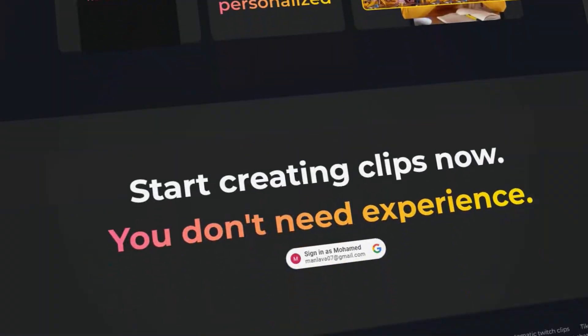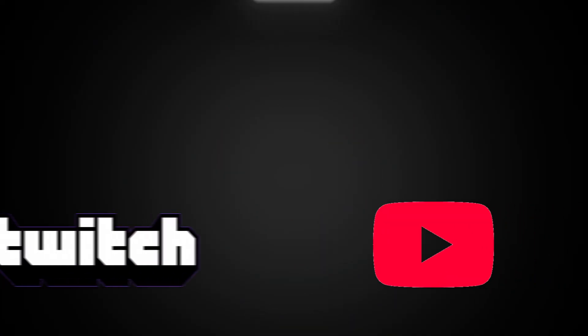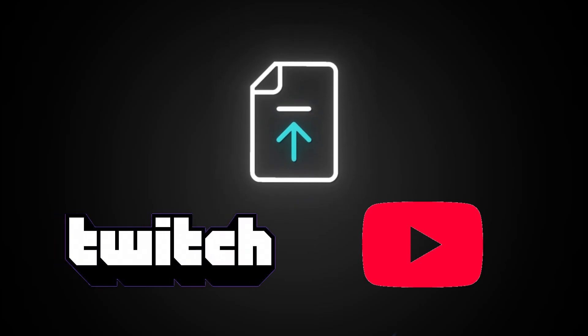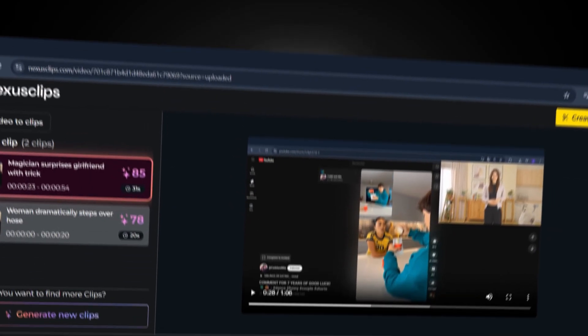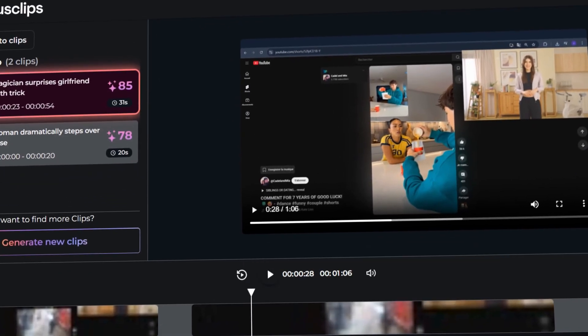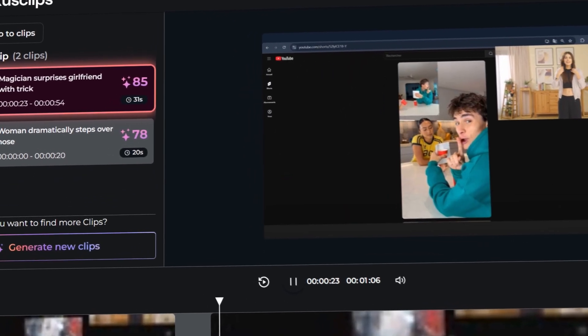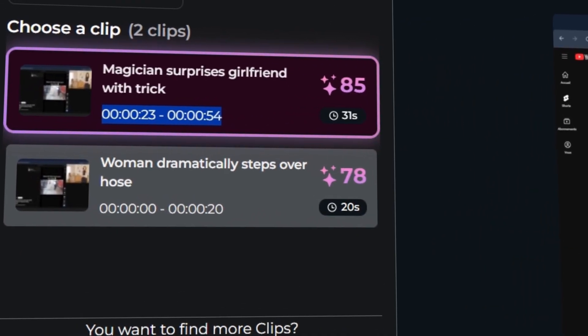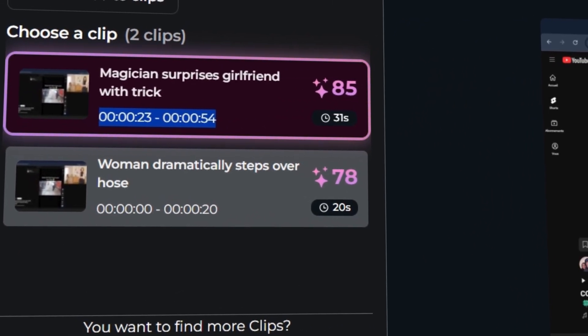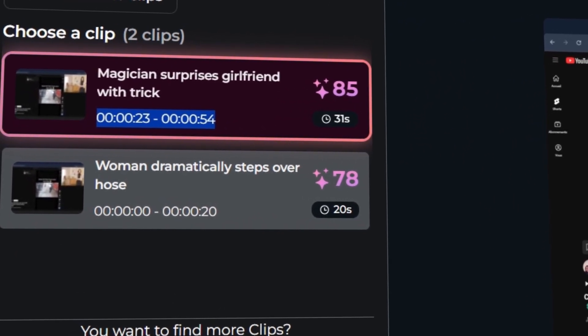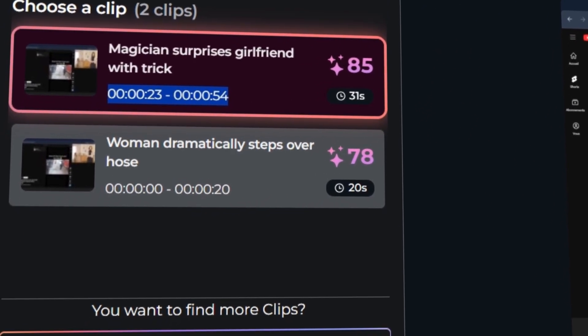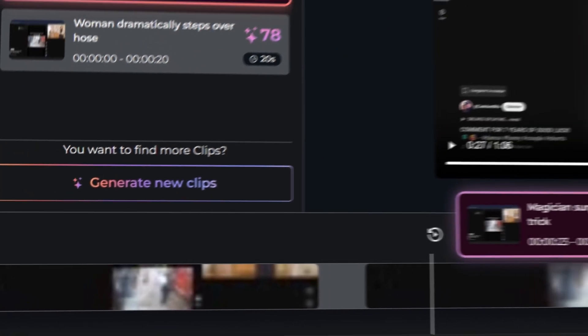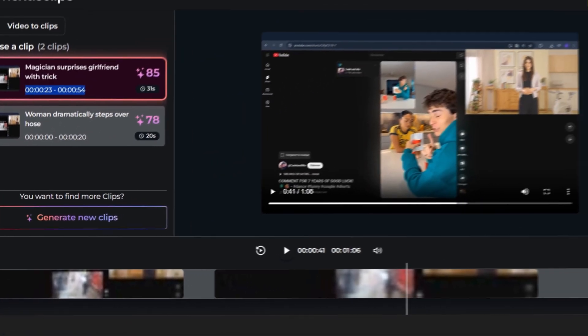Let me show you something cool. With Nexus Clips, you can upload a video from YouTube, Twitch, or your computer, and the AI does all the work. It analyzes your video and picks the best moments with a performance score, like this one. 85% viral potential. Not happy with the results? Just hit Generate New or create your own clips manually.